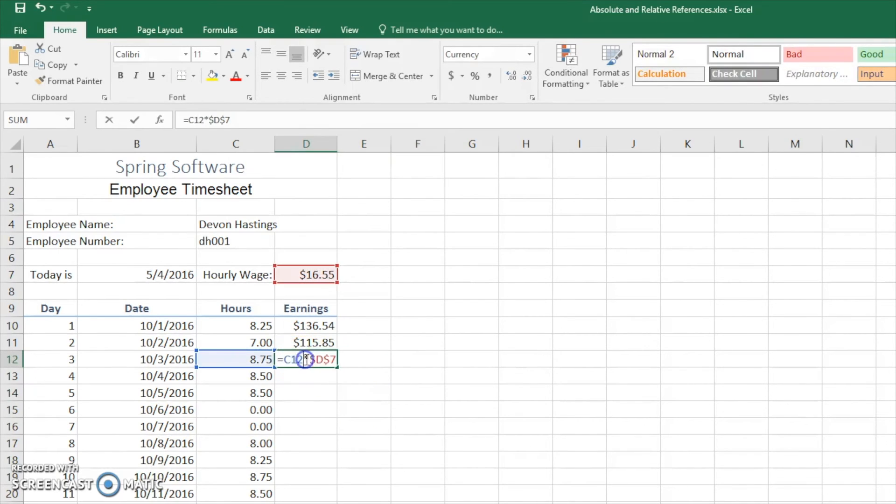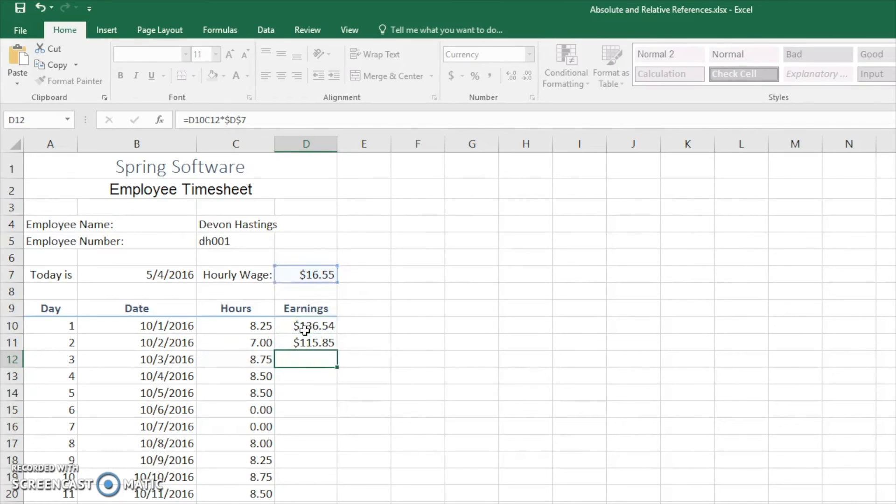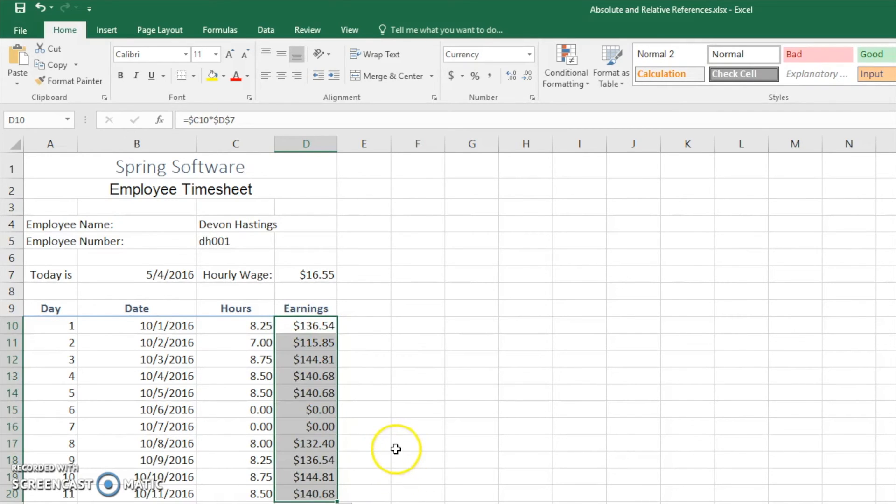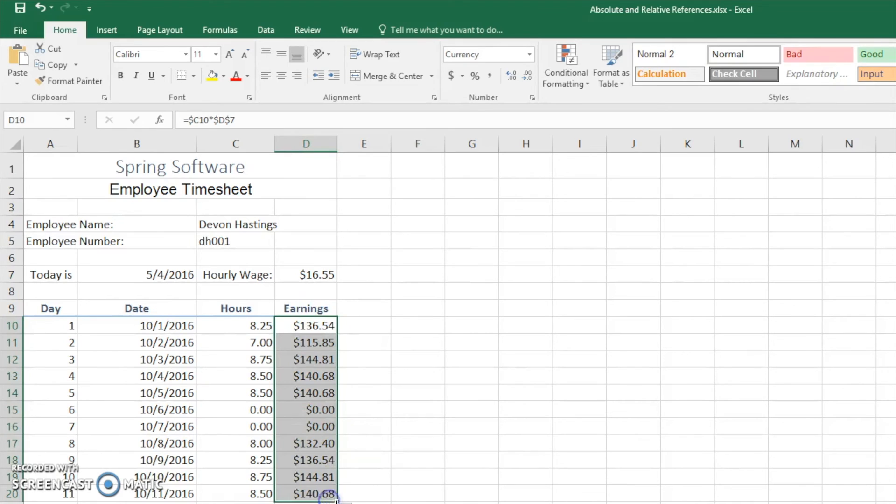Delete this. And again, I'm going to add... I'm going to make this an absolute reference column. We're going to drag this down and we can see all of them are the same.